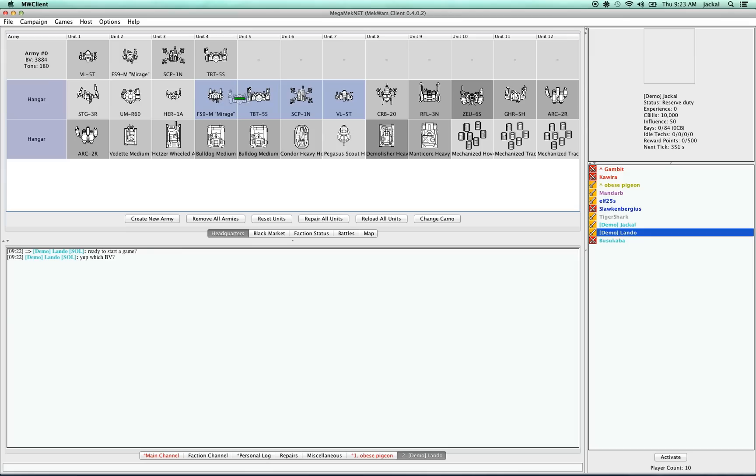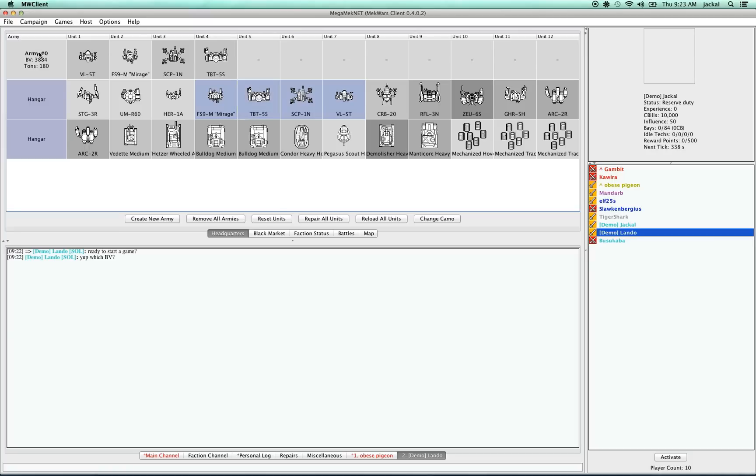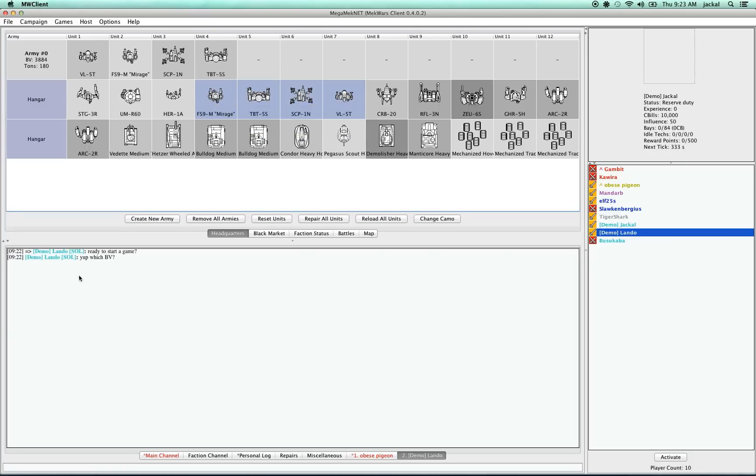One thing that's really important to understand is as I add units to an army, you'll see that this little BV number increases. That's the army's total battle value. And for me to be able to play another player, I have to be within 150 BV of his army. So let's see if he can match me.